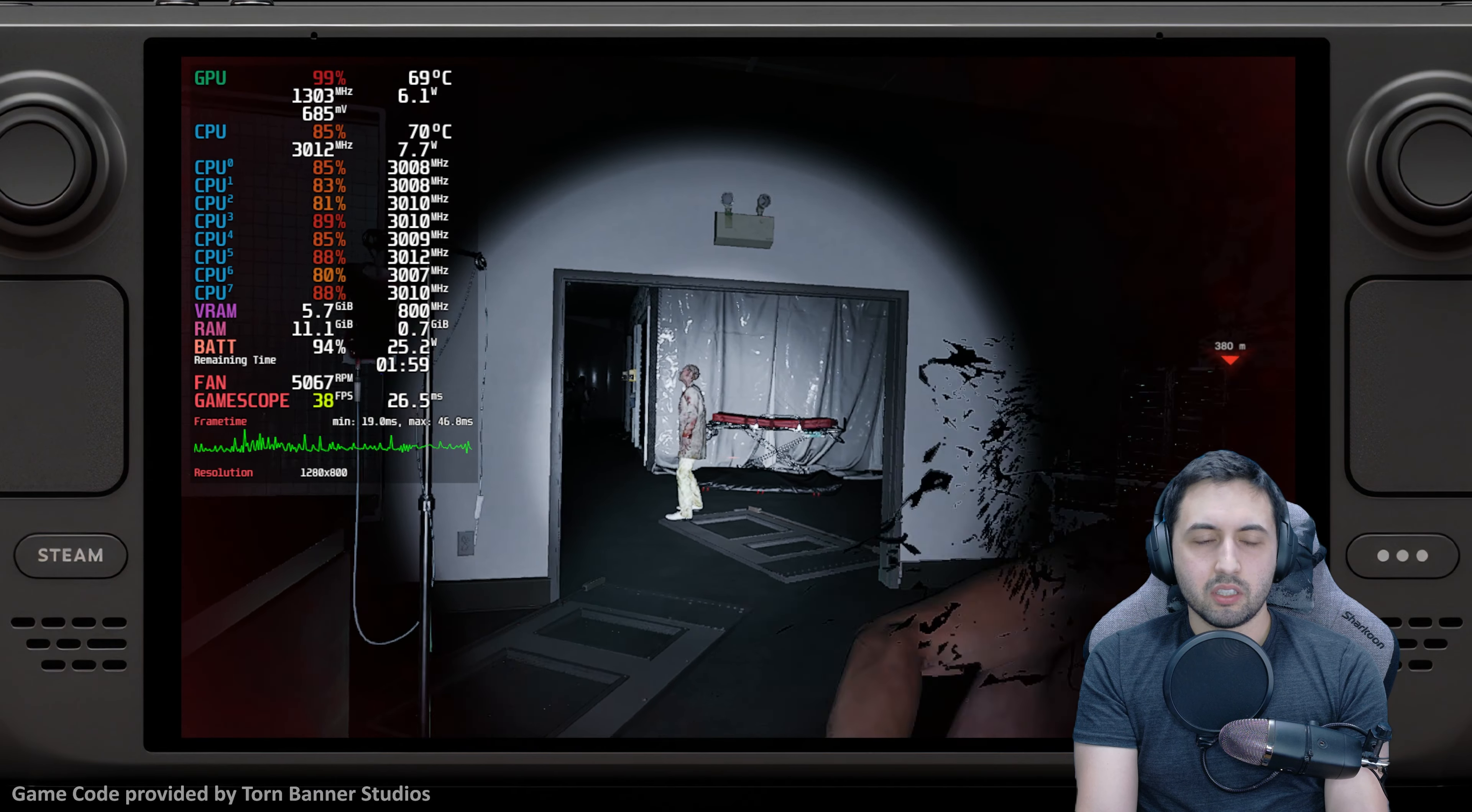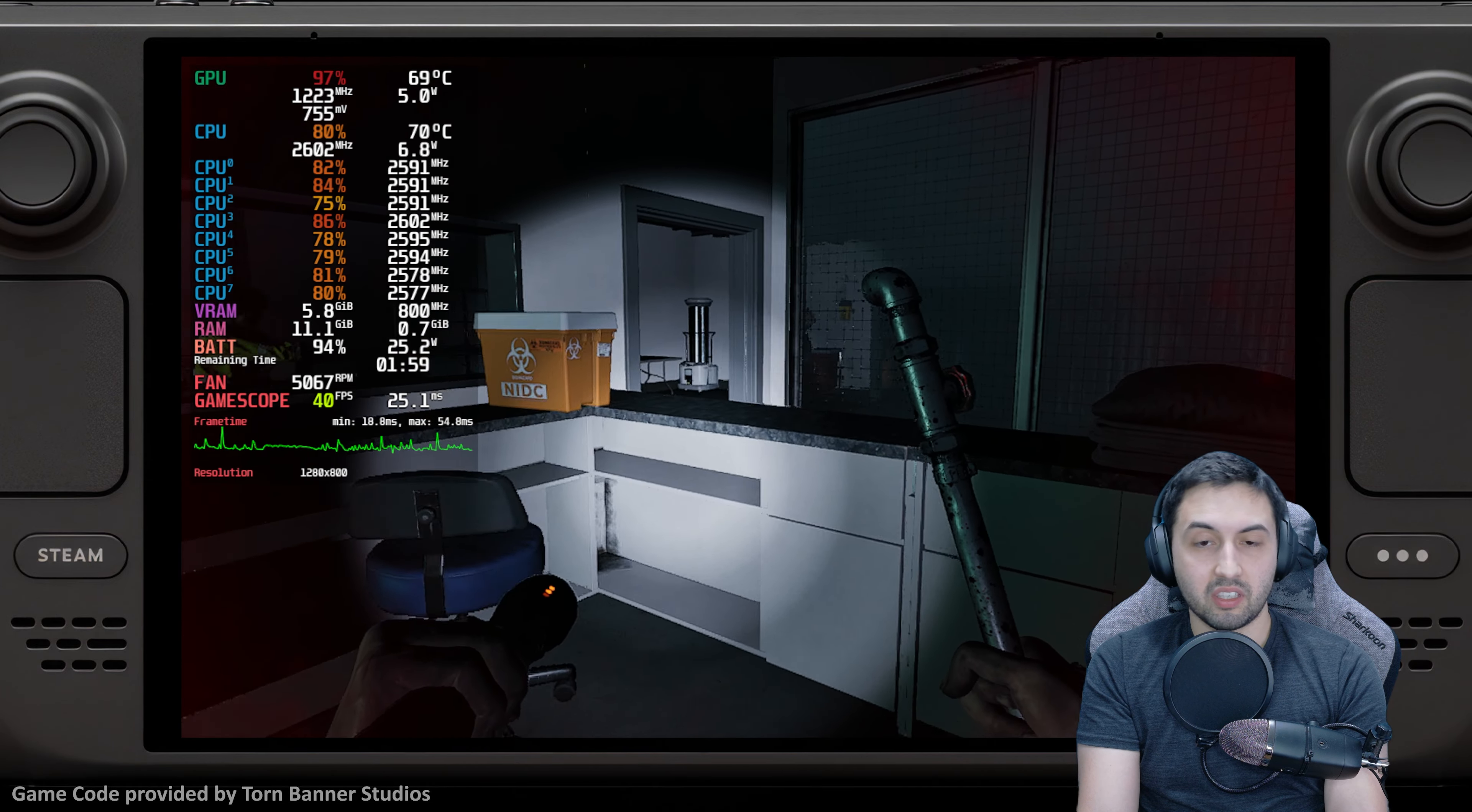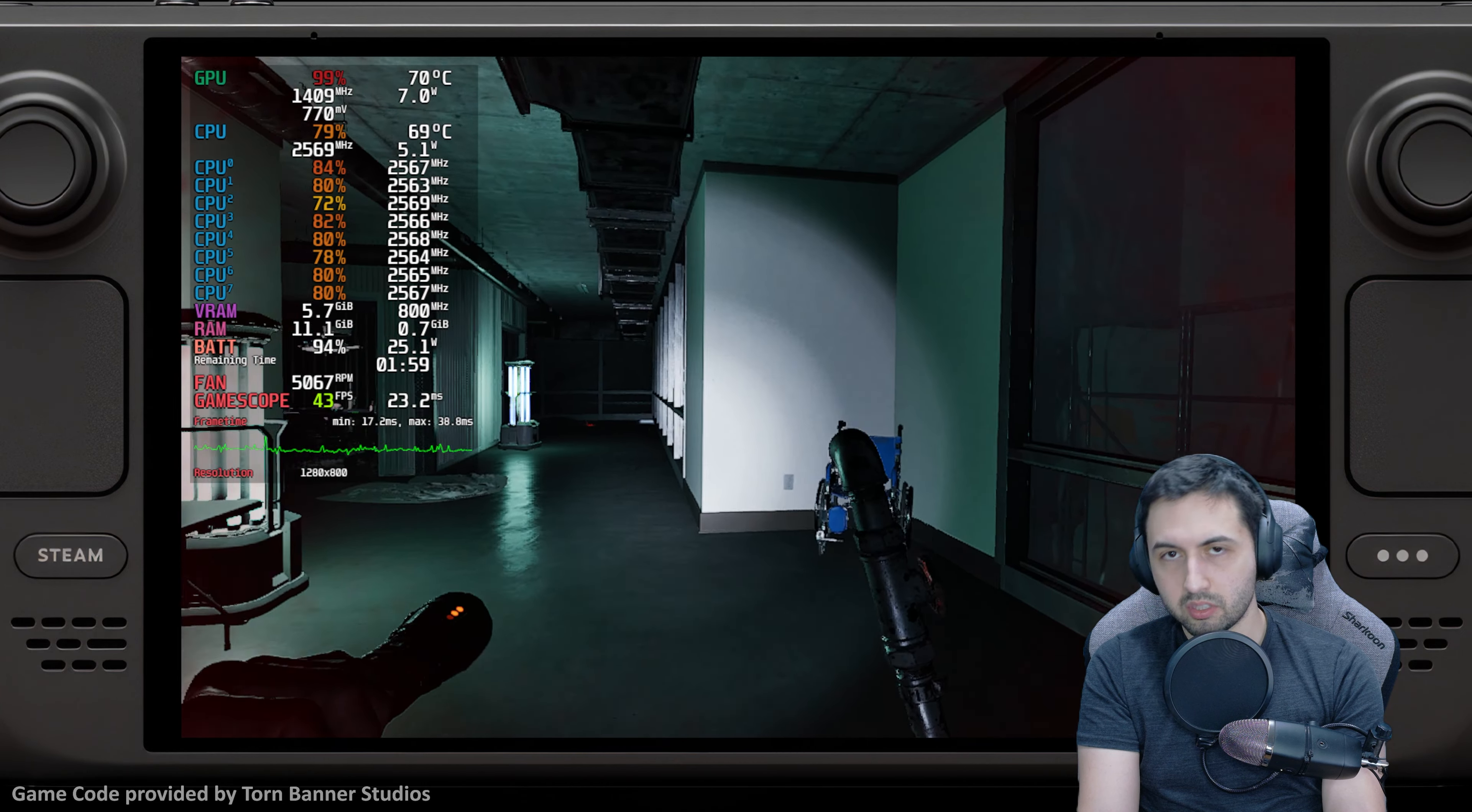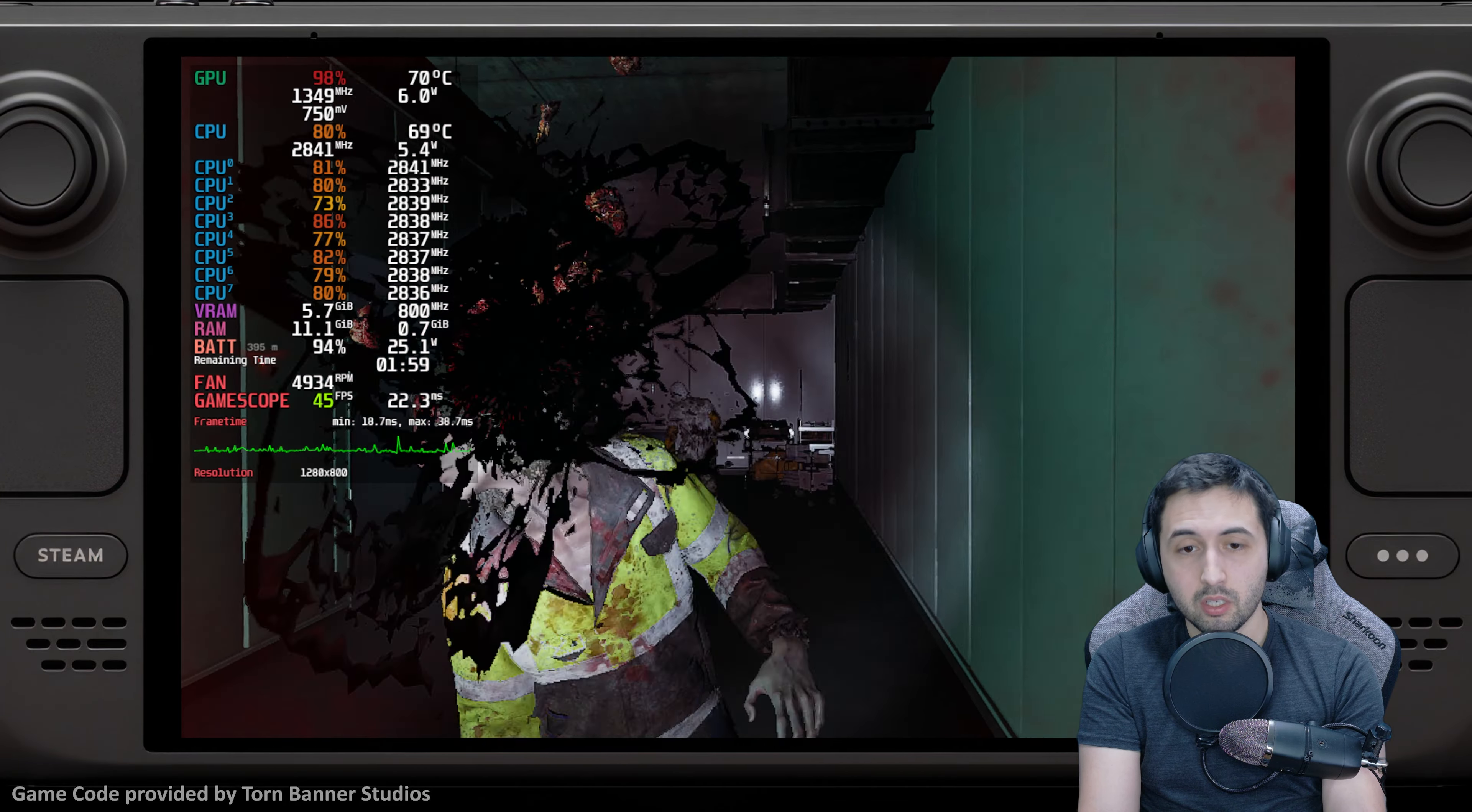But as you can see, it's not performing optimally even if I lower the settings, the resolution further. It's acceptable, borderline acceptable I would say, considering it's a UE5 game. But it's not using Lumen, so it's not like we're doing global illumination on this one.